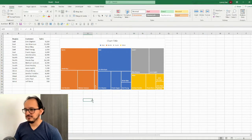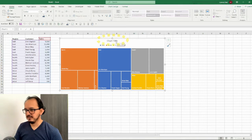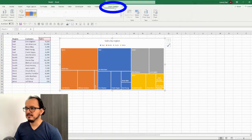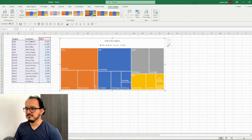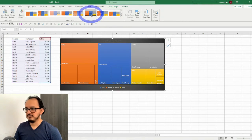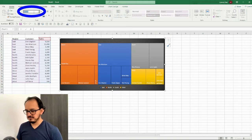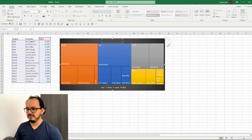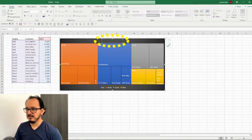So the first thing that I want to do for my second design is to select the chart and then I'm going to change the chart title to sales by region. Then I'm going to select the whole chart again and go up to the chart design and change the style to style number six. Now I'm going to go to the home menu and change the font to Segoe UI. Since the title is not visible anymore I'm going to select it and change the font color to white.